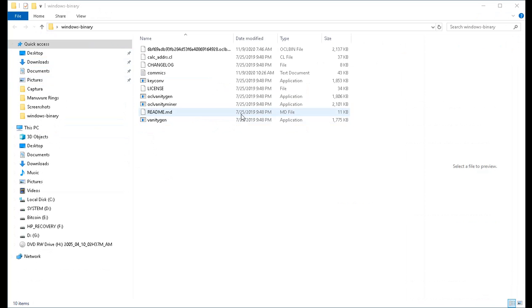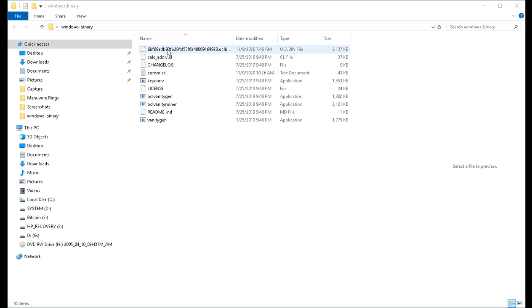Here is the folder that I've created on my desktop with the files that we just downloaded. Please note there's an OCL bin file that is here because I've already run a test of this.